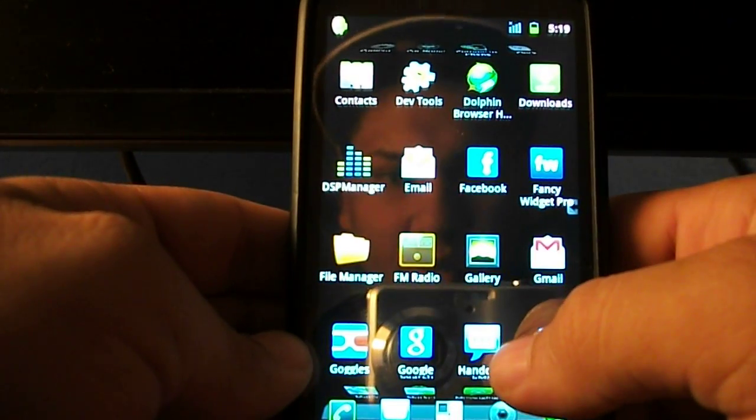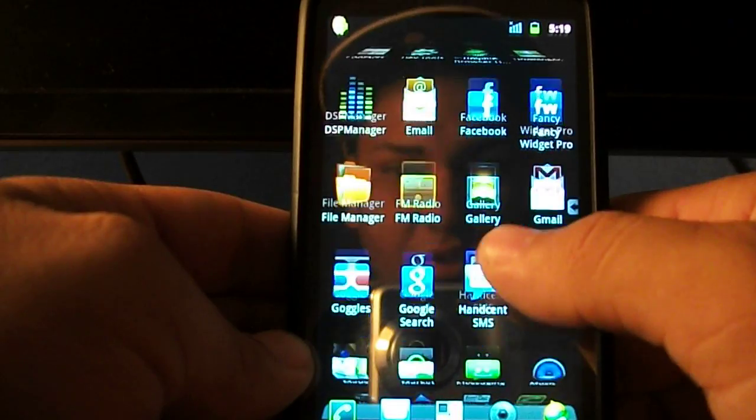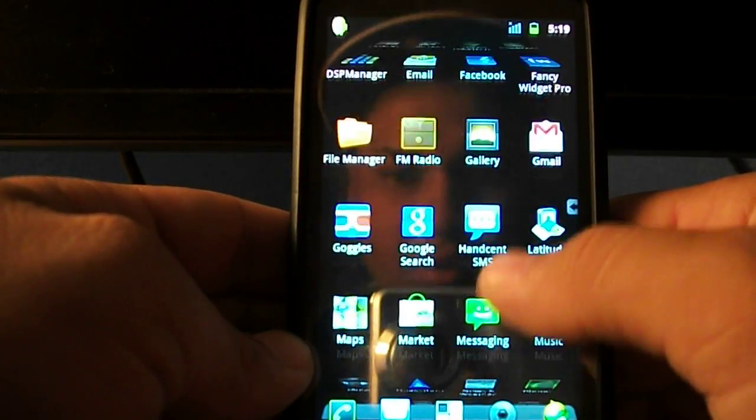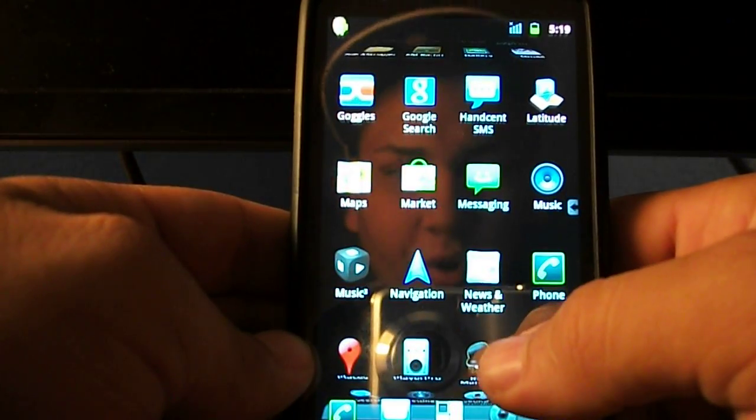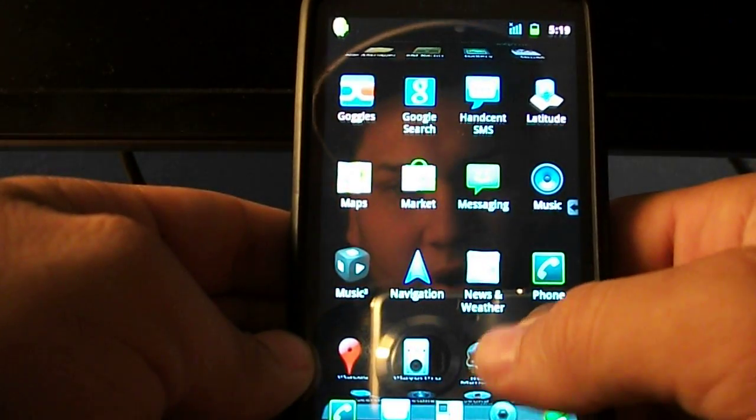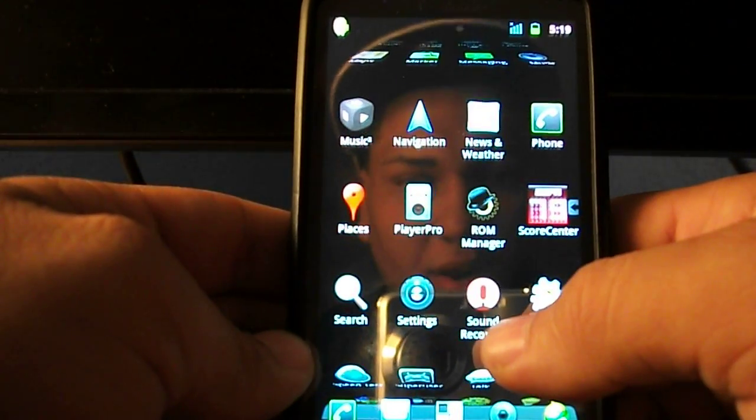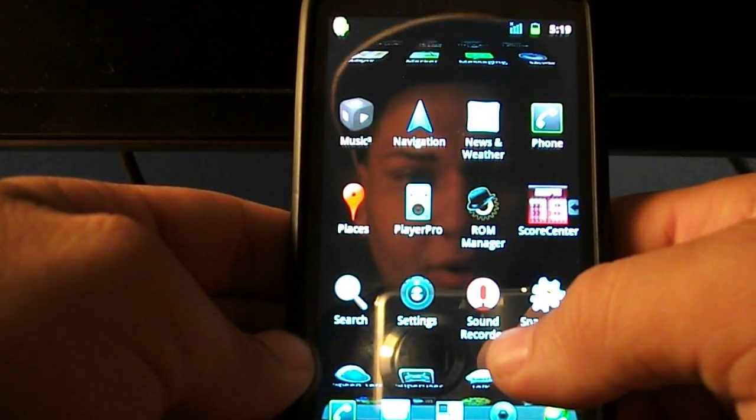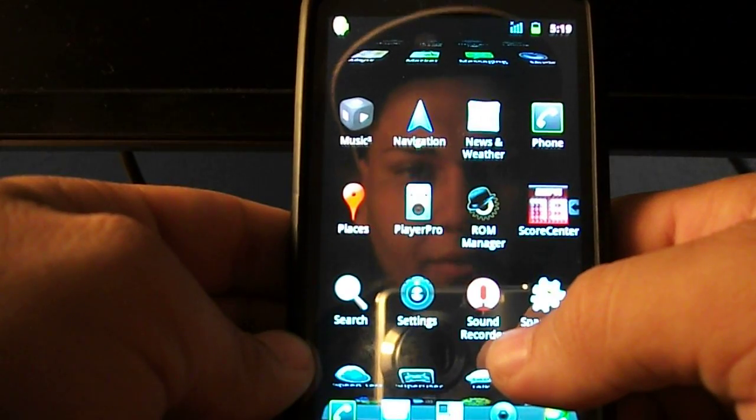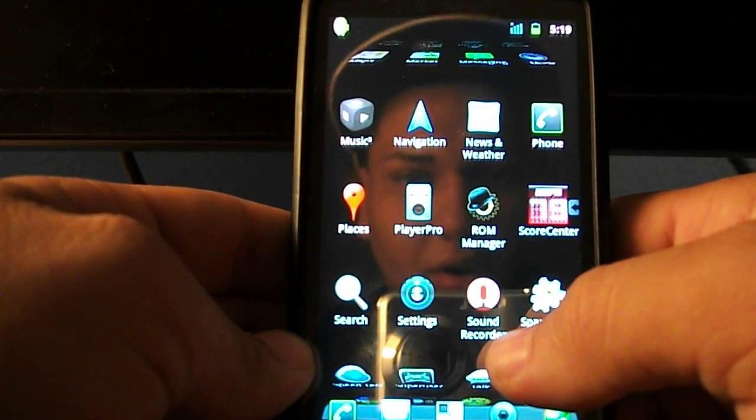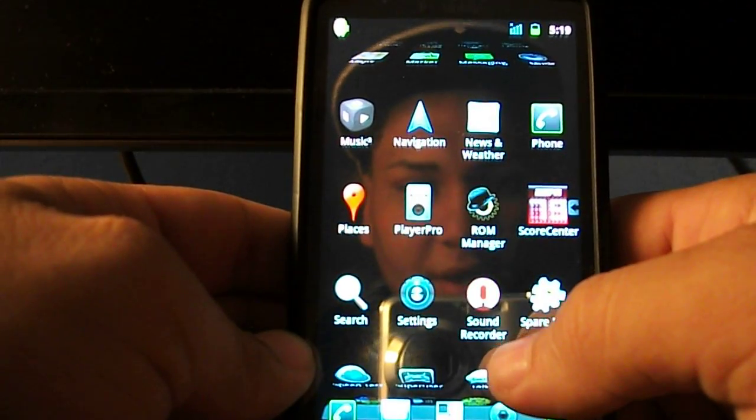Most every application that you download in the market are working in Gingerbread. Not all of them, but mostly every application.